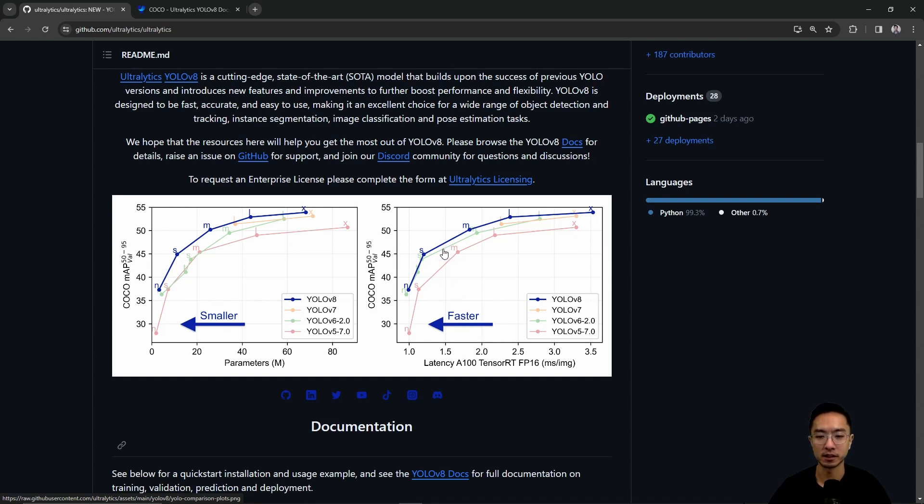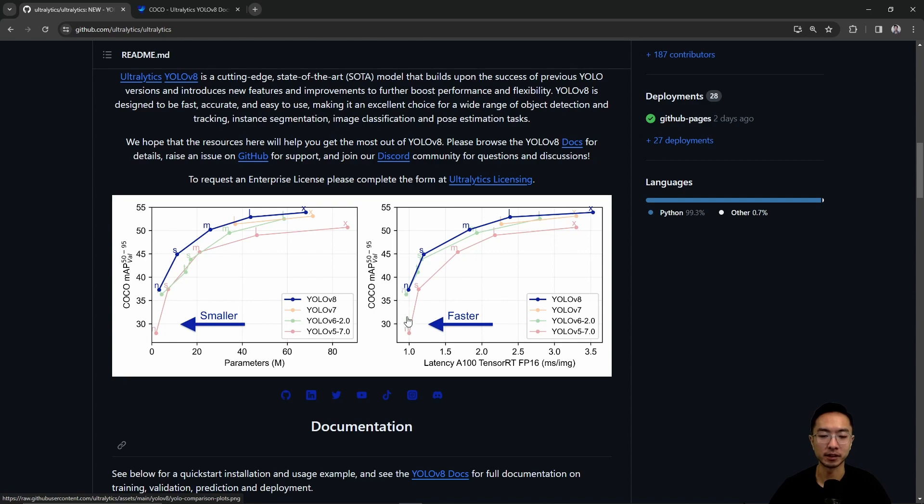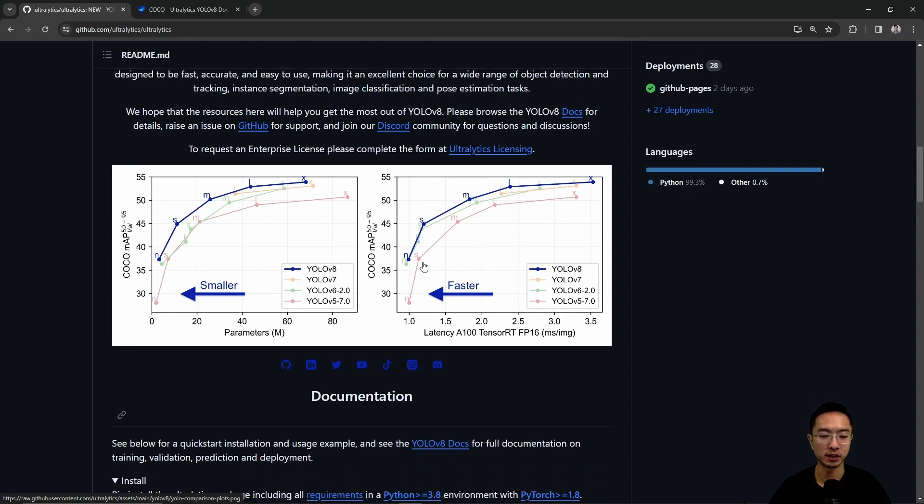Here you can see that you have different sizes. The N, S, M, L, X is a different model size. The bigger your model size, the longer it takes to compute your prediction. The smaller your model, it'll be less accurate, but it's going to be much faster. That's going to be your trade-off.